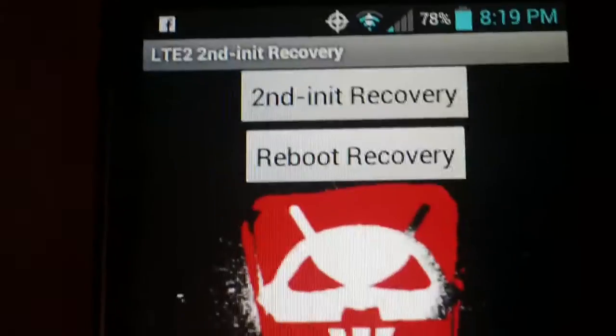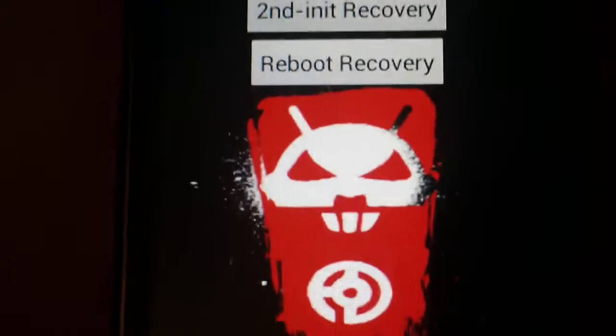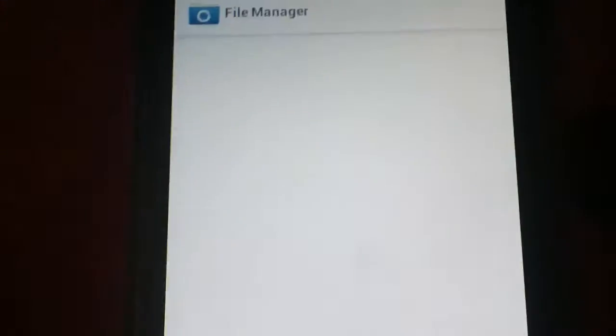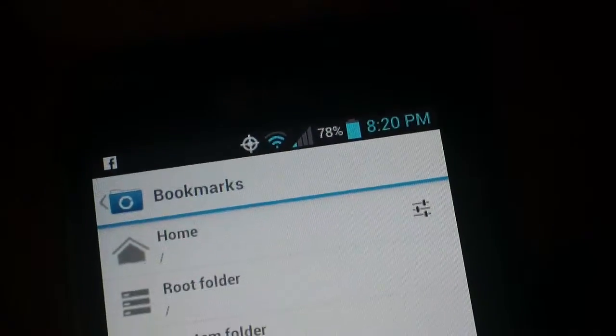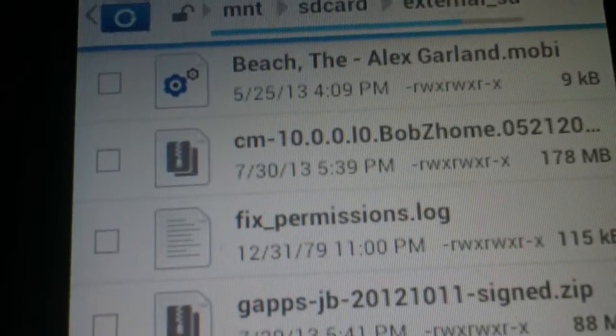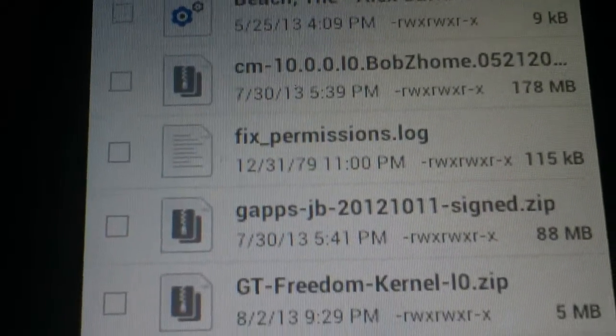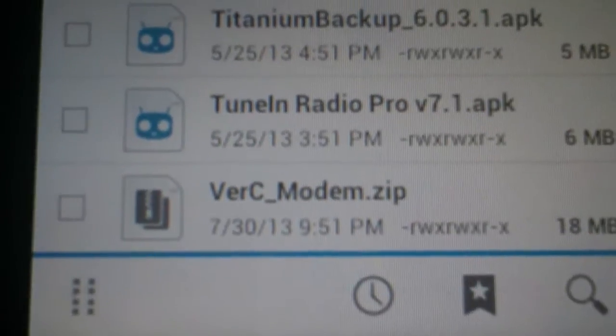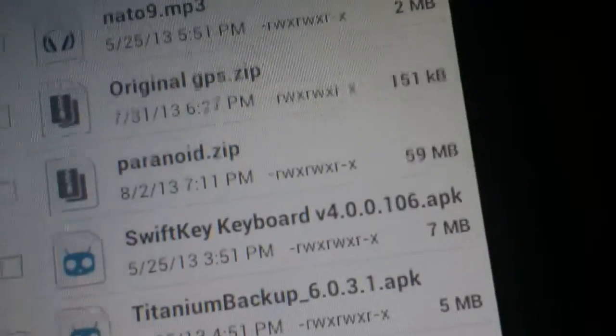Before you do that, you want to make sure you download all of the stuff you're going to need and put it all onto your external SD card. You can do it from your internal, but I recommend the external SD card — it makes everything so much easier. I'm going to go into a file manager and show you. You can see the GApps, the CM10 GApps right there — those will be in the description. And version C modem will also be in the description. You want to install those three things from the SD card with this process.